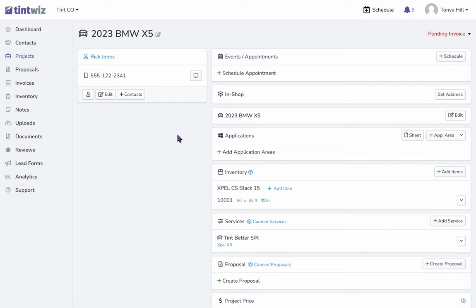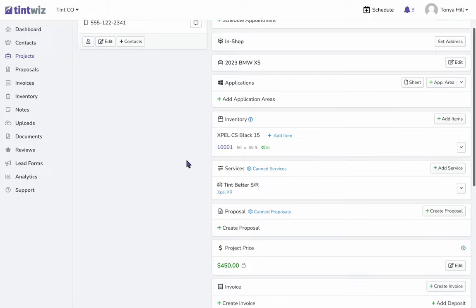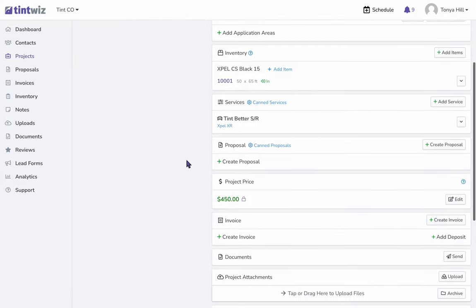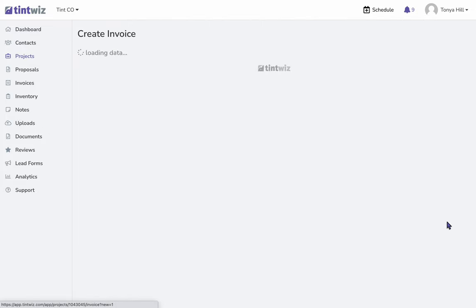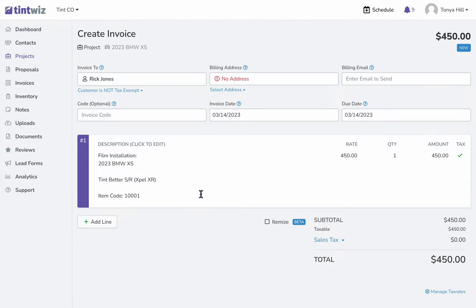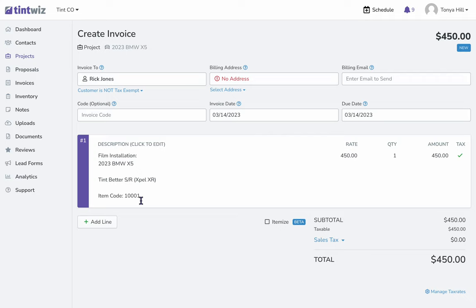Let me show you. For this project, if we go to create an invoice, here's our item code for what type of film that we used on this specific car, and not only what type but the specific roll that was used on this vehicle. This is extremely useful in cases of warranty if you ever needed to reference back.